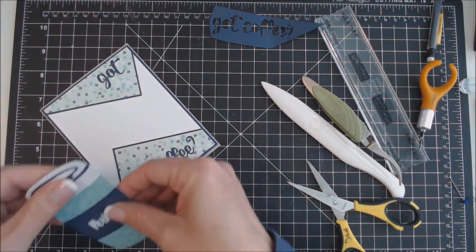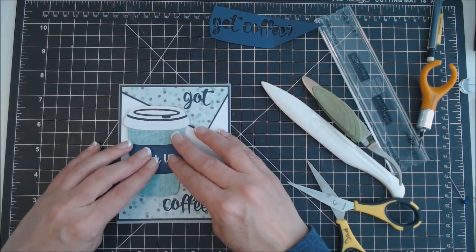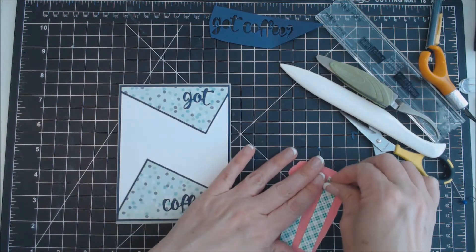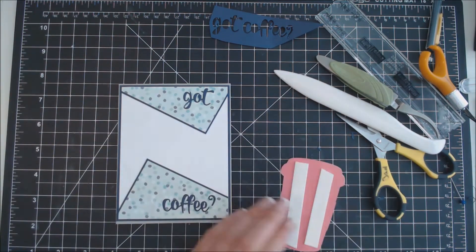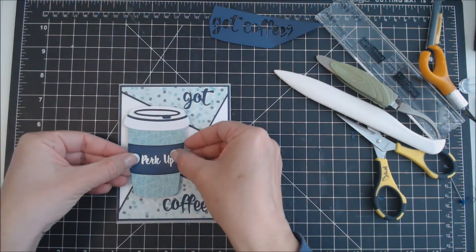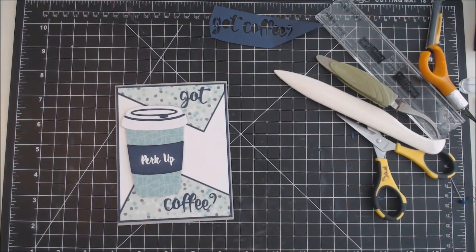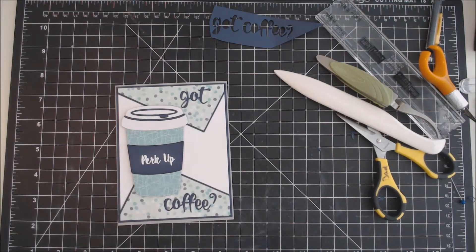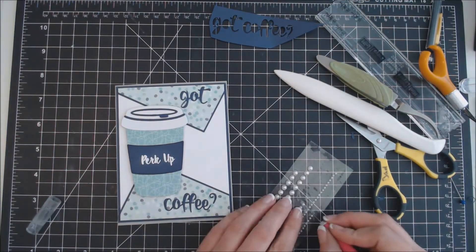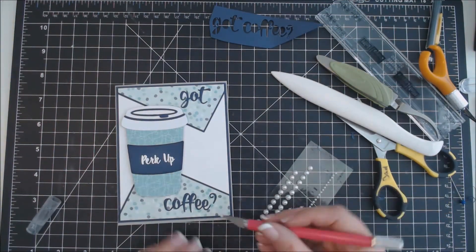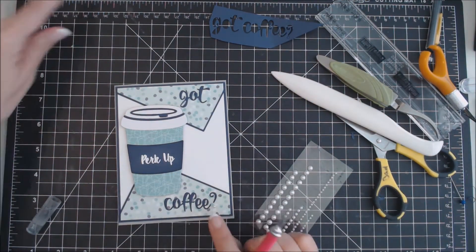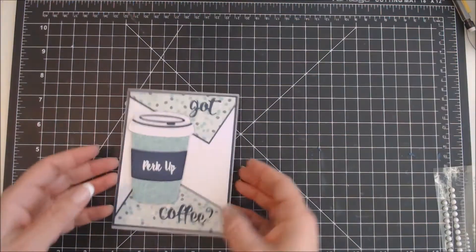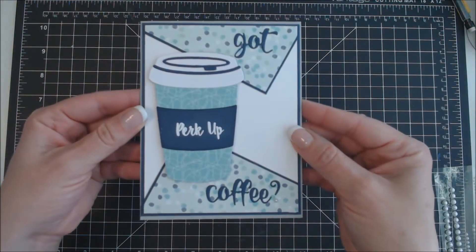And then using some foam tape onto the back of the coffee cup to give it a little bit of dimension for the card. And then the last thing I do is add that little pearl for the dot on the question mark for Got Coffee.